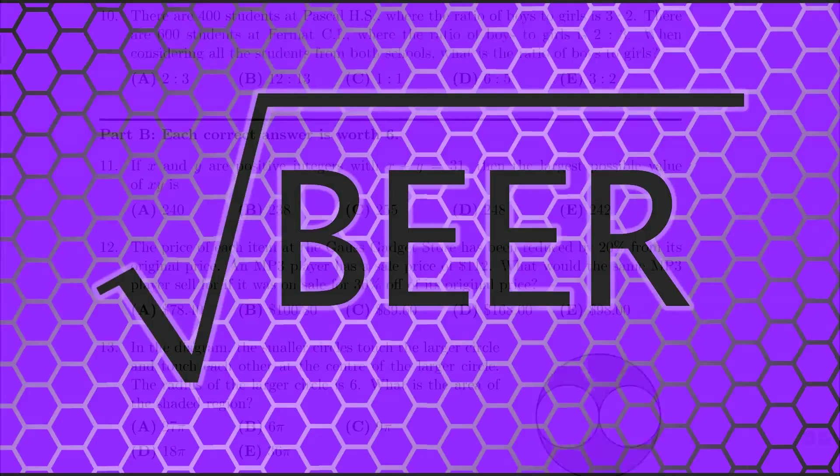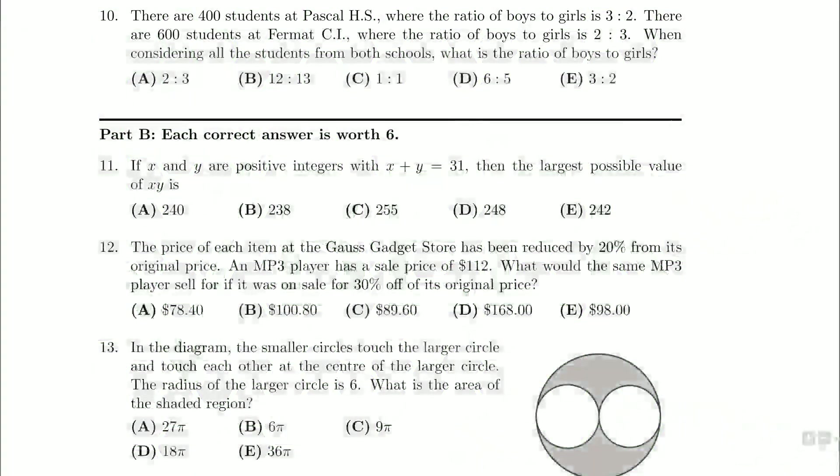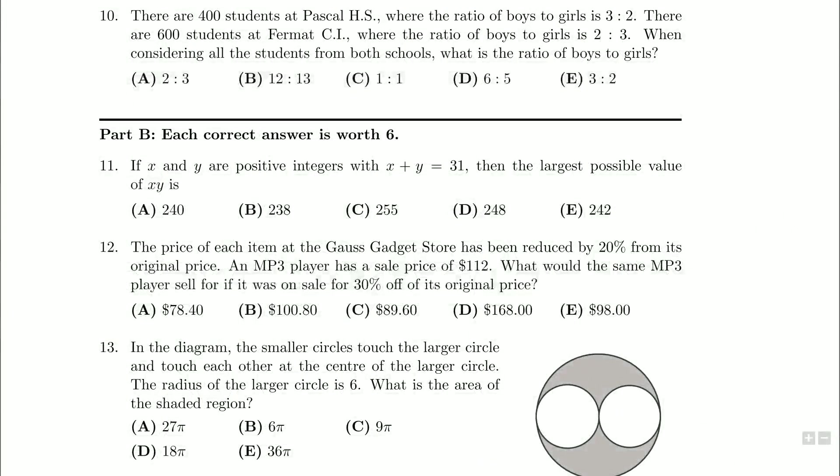Hello everybody, and welcome back. We're looking at question number 11 on our 2010 Cayley contest. If x and y are positive integers, with x plus y being equal to 31, then the largest possible value of x times y is.